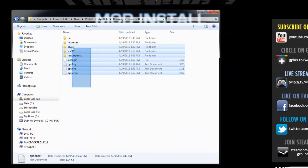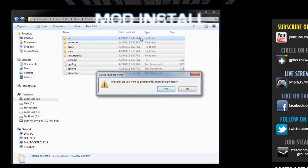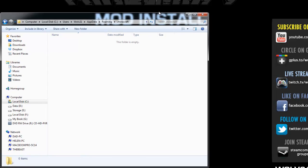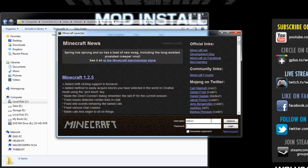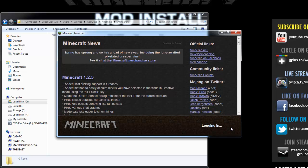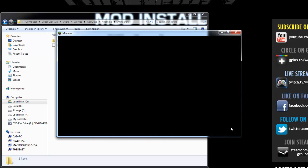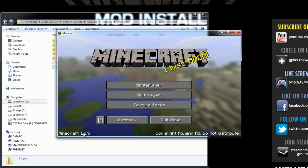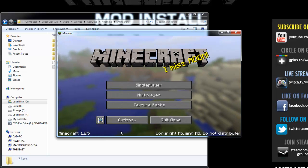Next, highlight everything within the .minecraft folder again and choose Delete. That'll delete everything because we're going to start with a fresh version of Minecraft — we already backed up all your texture packs and saves. Then double-click and launch Minecraft, enter your username and password, and log in. It's going to re-download Minecraft. It only takes about 10 seconds to verify that the version is Minecraft 1.2.5. This is a clean install for Minecraft 1.2.5.